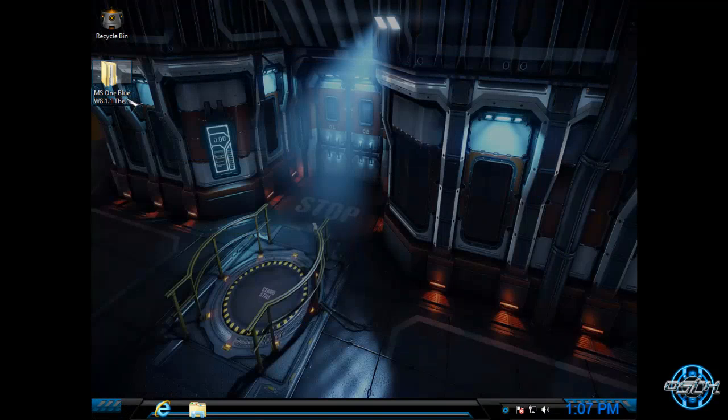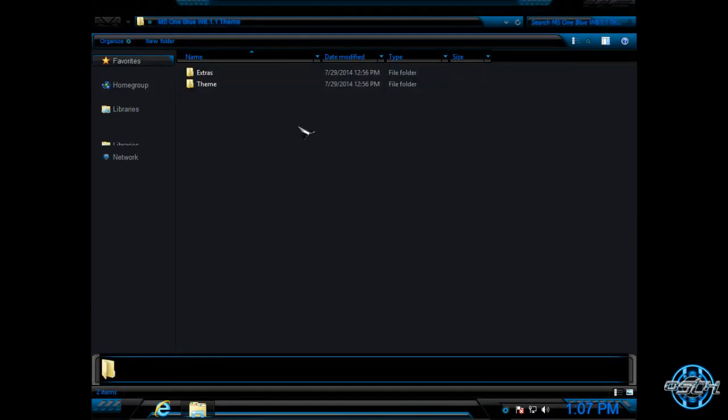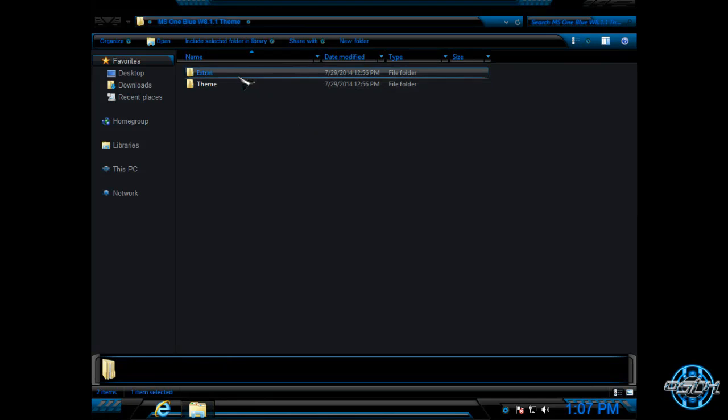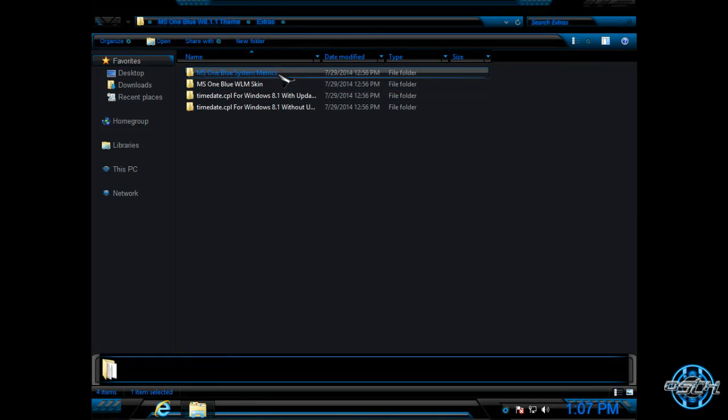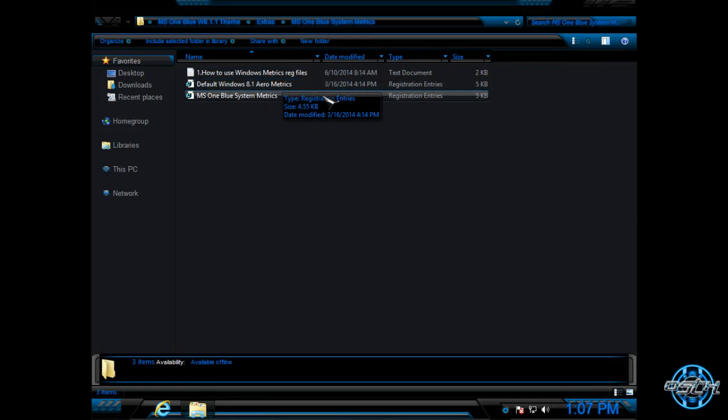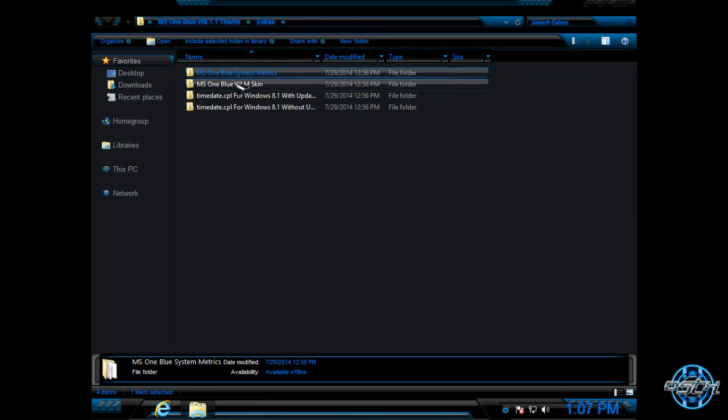Okay. Now, next we have extras. We have MS1 Blue system metric, which I will skip.